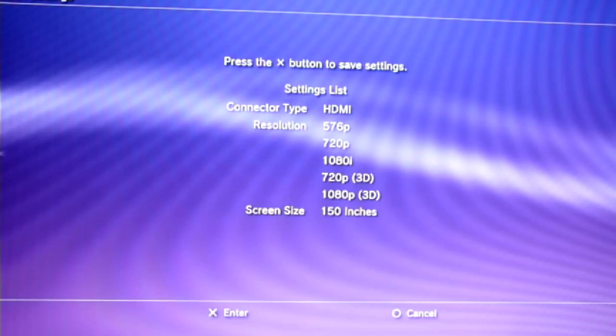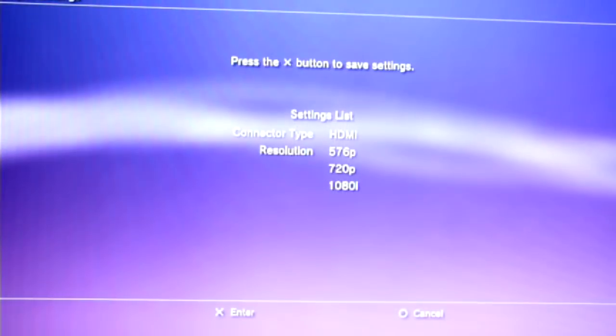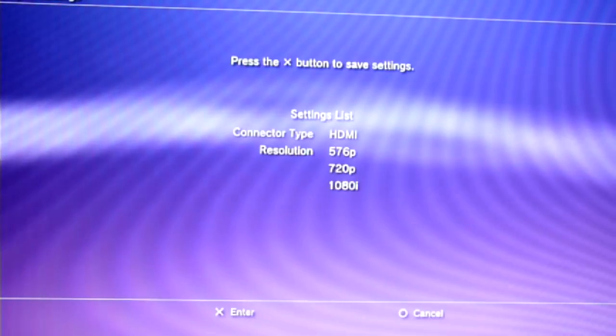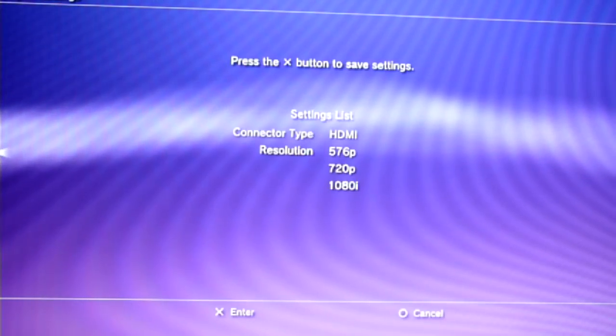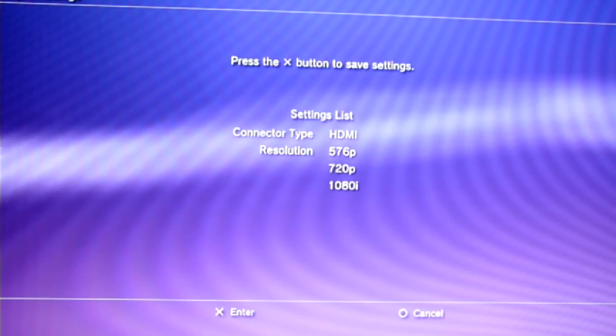In the end, each time I want to switch between the glasses and the TV, I have to put on the glasses, browse through the menu, lower the resolution which automatically disables 3D, and only then turn on the TV.